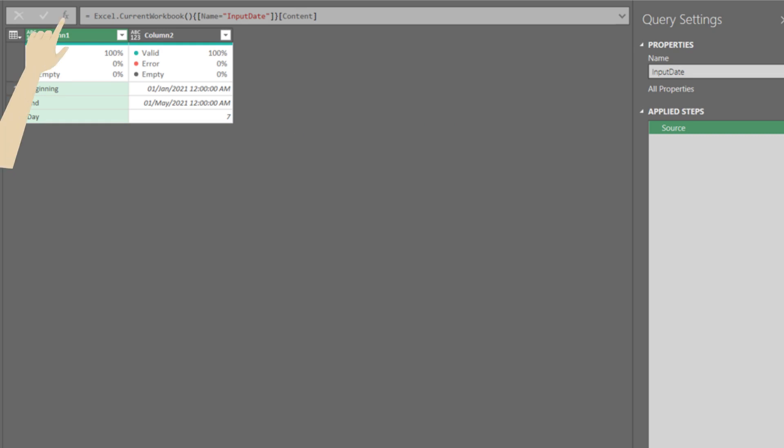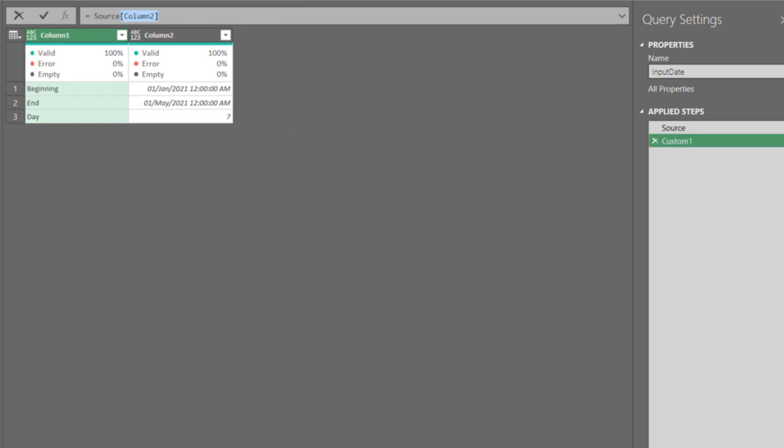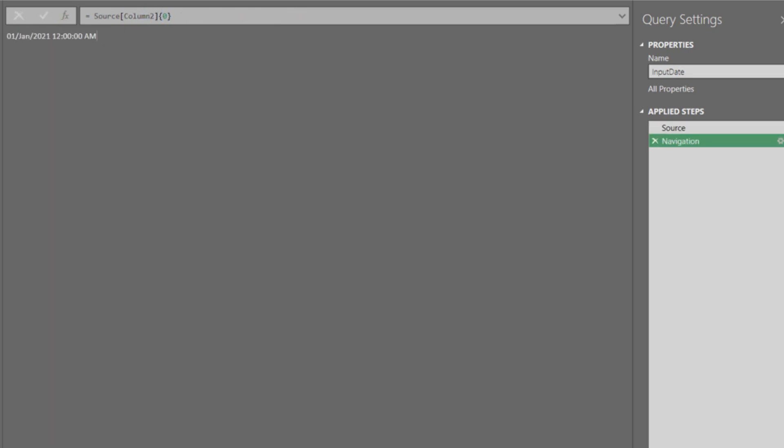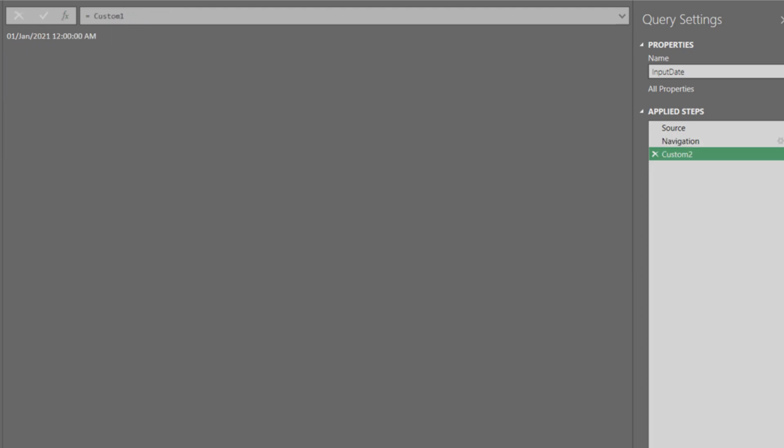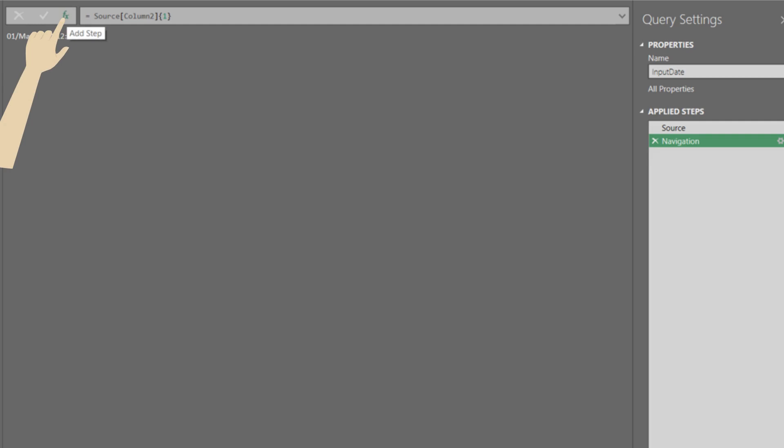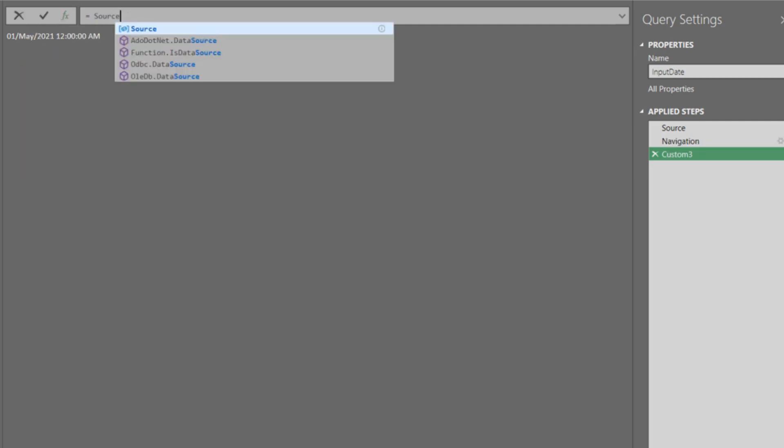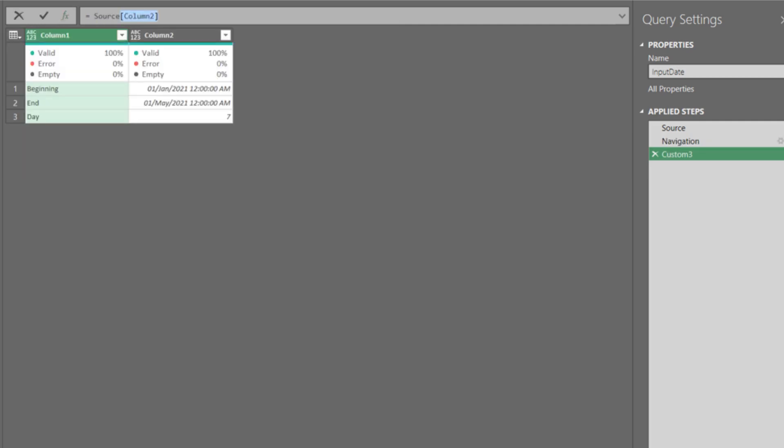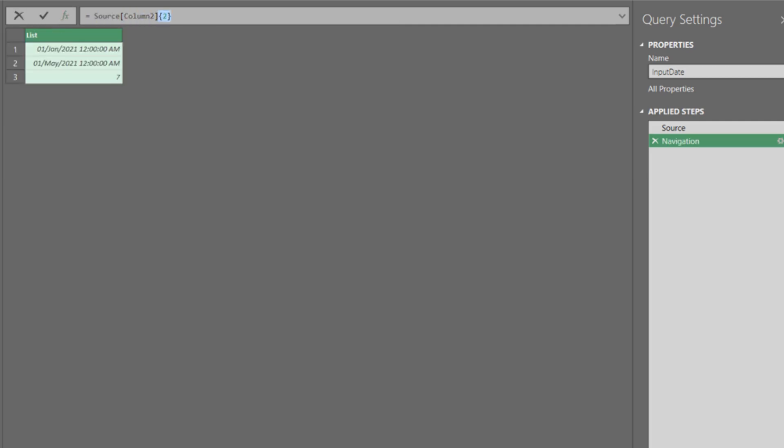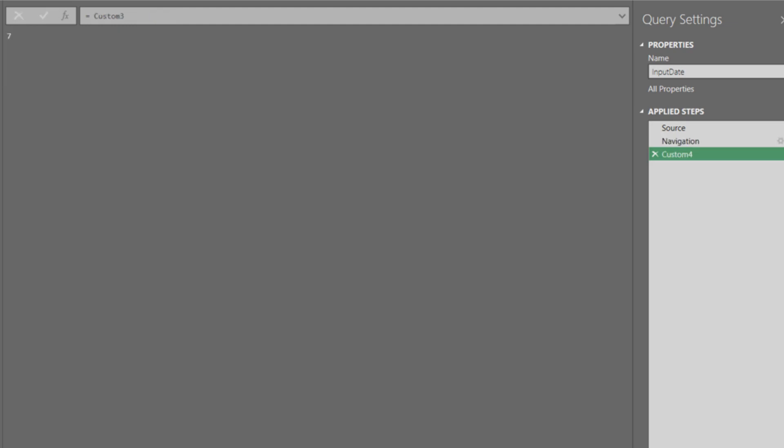Let's add the first custom step and reference the start date. Copy the code for the next custom step. Add the second custom step and paste over the copied code. Then update the index from 0 to 1. Now add the third custom step and the index for the incremental days to 2. We now have all three references created.